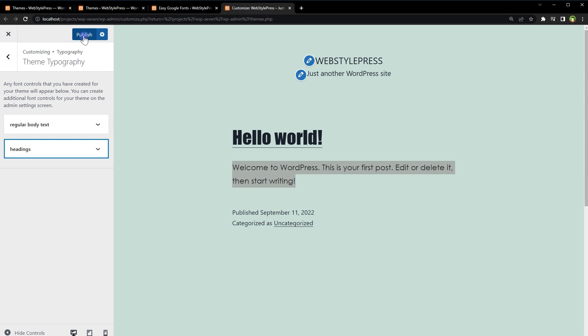And your theme will reflect the updated font family. Also, typography changes are reflected live in customizer, so you can see it before updating your site. Overall, it's a great plugin that helps you add support for all Google Fonts in your WordPress site.